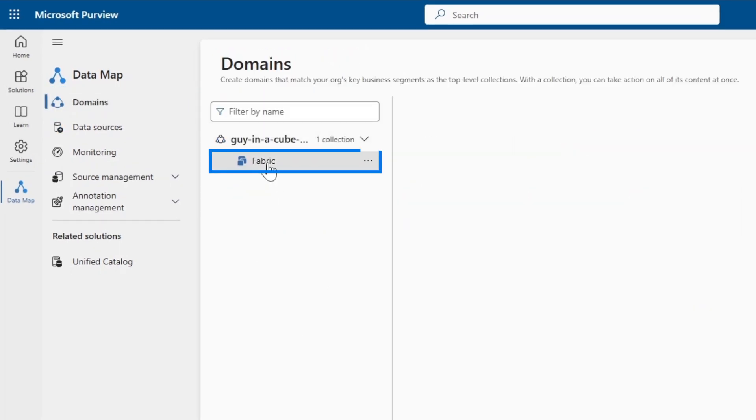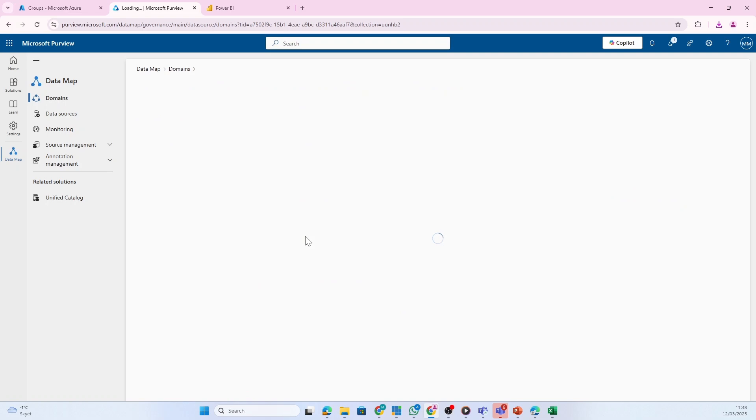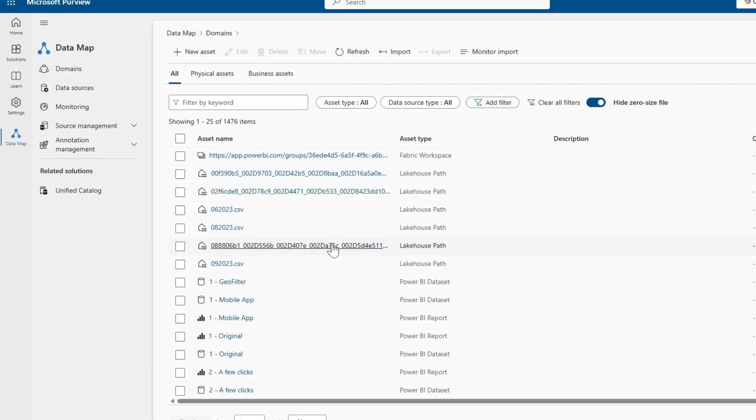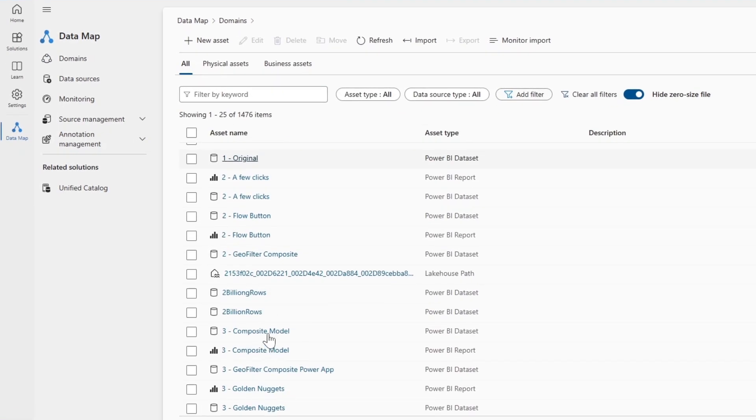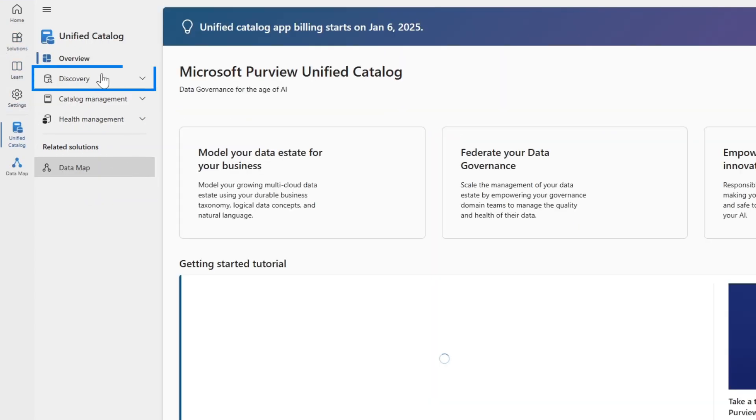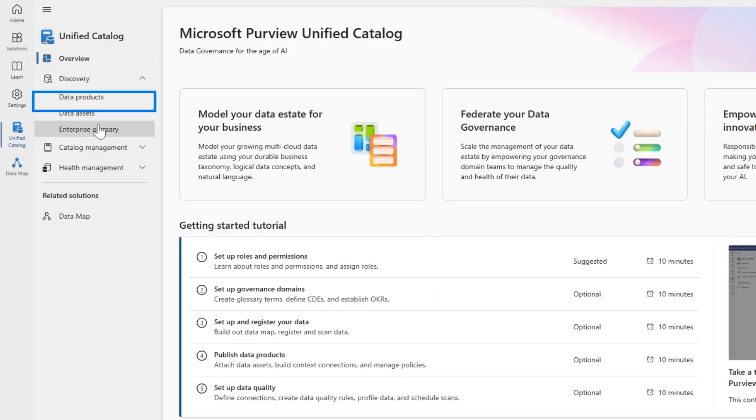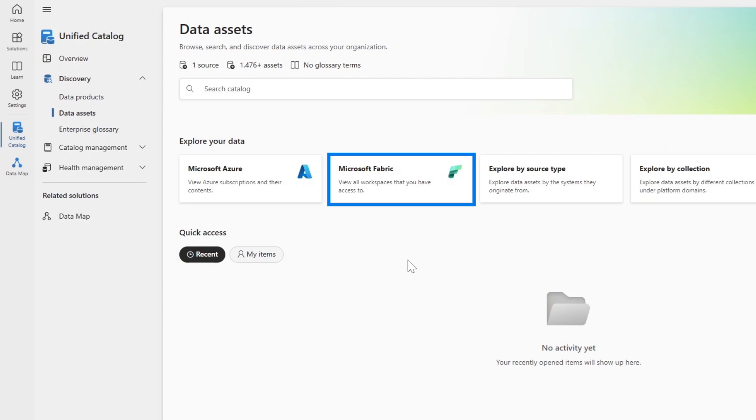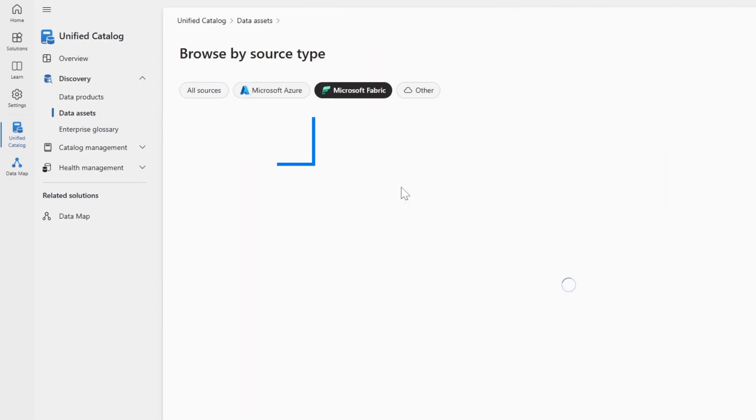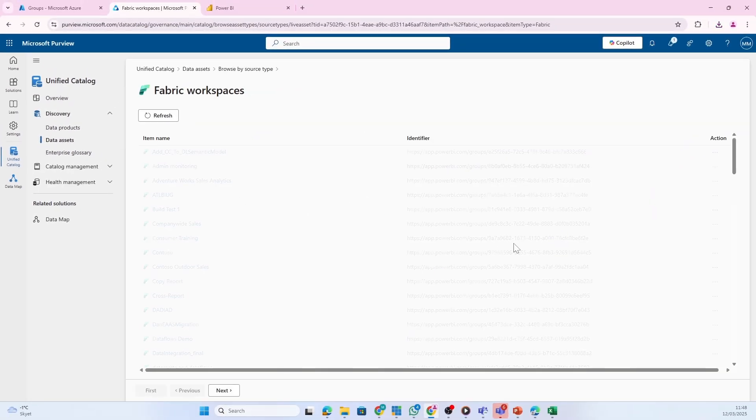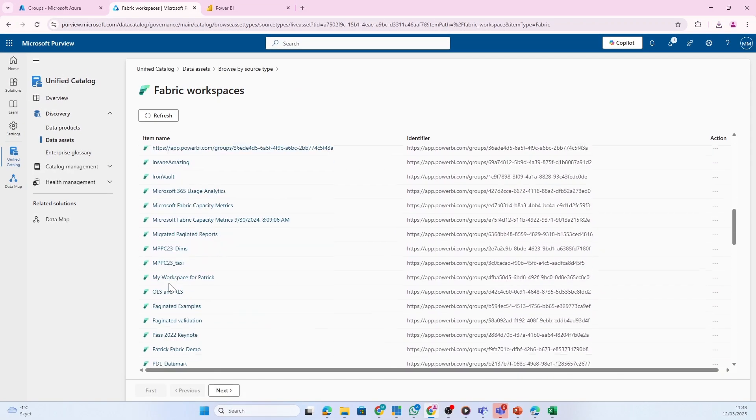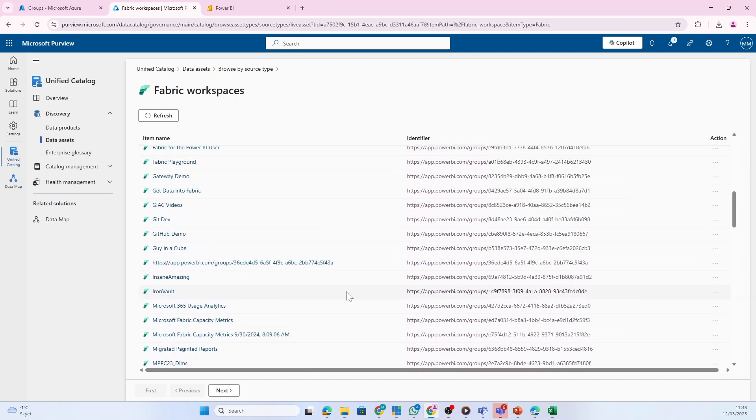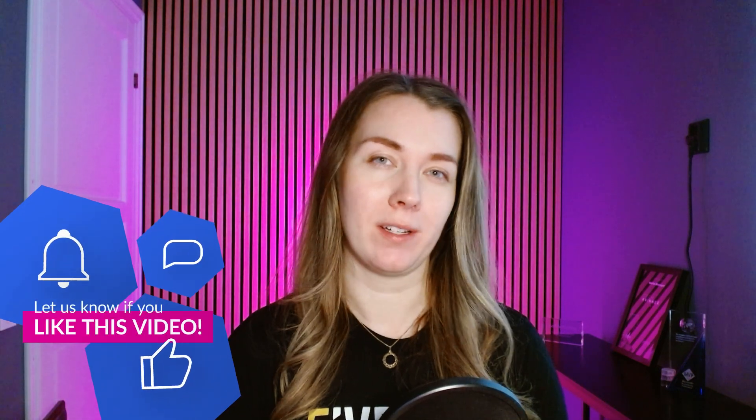If I open the domain itself and look at my Fabric collection, you see we have some assets here and I'm now able to discover them and understand what exists. If I go into the unified catalog, click discovery, go into data assets - now I'm finally ready to discover all the amazing things that already exist inside the Fabric workspace using Microsoft Purview.